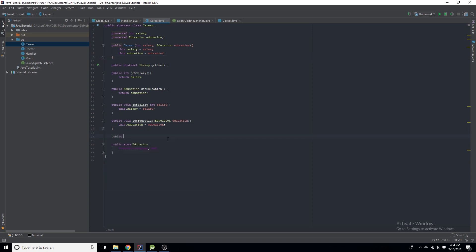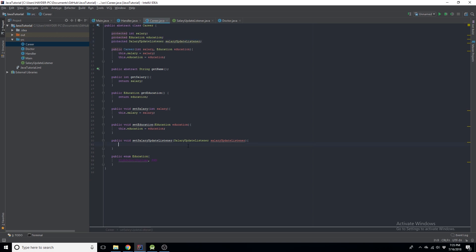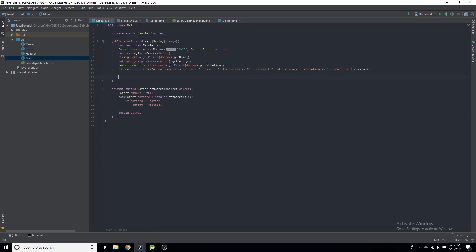In the Career class, we'll create `public void setSalaryUpdateListener(SalaryUpdateListener salaryUpdateListener)`. We also need to make that a variable, so we add `protected SalaryUpdateListener listener`. Then inside the setter: `this.listener = salaryUpdateListener`.